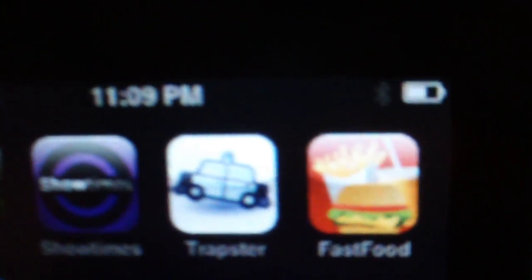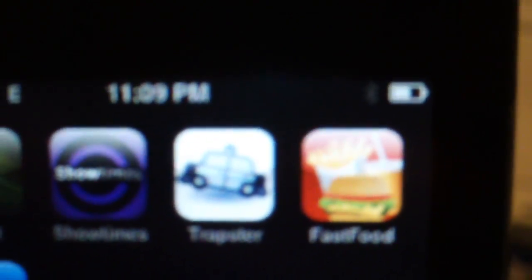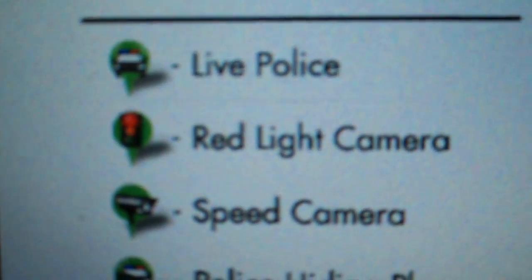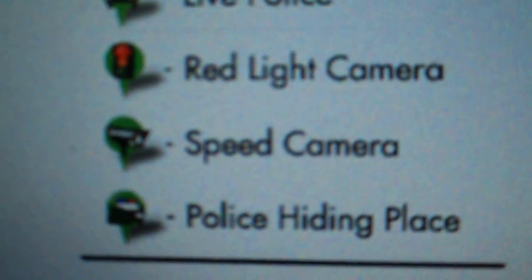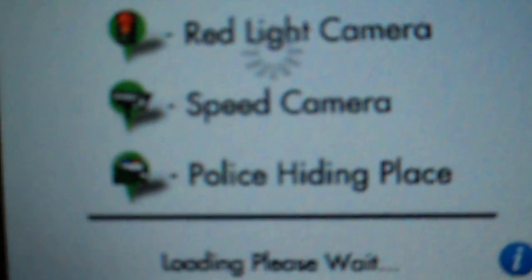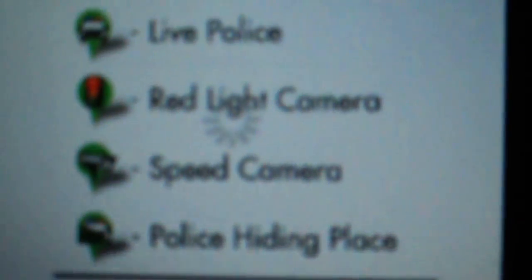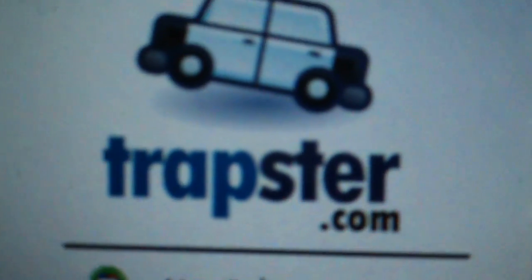Okay, I'm going to do an app review on Trapster. This is Trapster live: police, red light camera, speed camera, police hiding places are the things you see. And it is locating now where we're currently at.